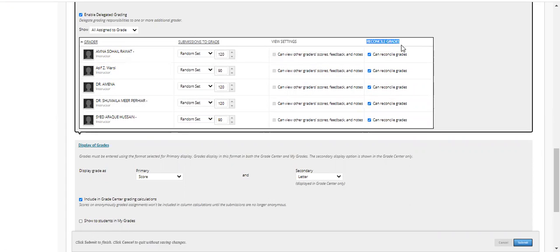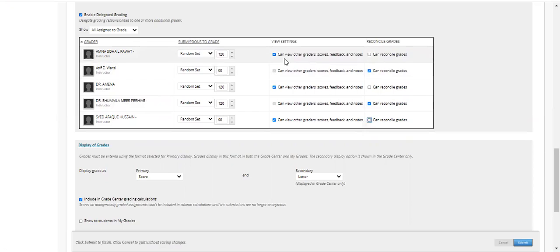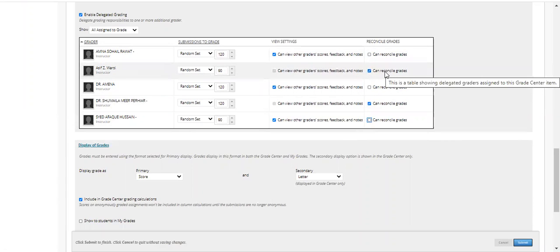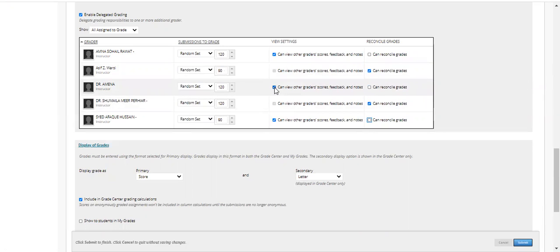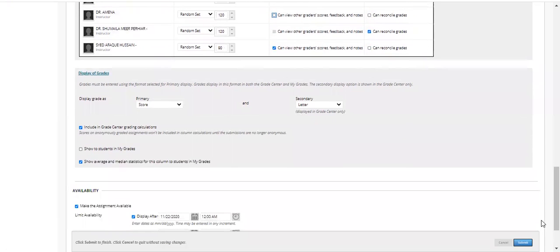Regarding the reconciling grade options: if you uncheck this option, Ms. Amna Soher will be unable to reconcile grades at the end. So with this setting, Dr. Shumayla and Asif Zadwarci are able to reconcile grades. You can delegate reconciling authority to all instructors, one instructor, or many. If you uncheck 'Can view other graders' scores,' for example for a visiting faculty member, that instructor won't be able to see other graders' work or feedback. Once done, click Submit to delegate the authority.